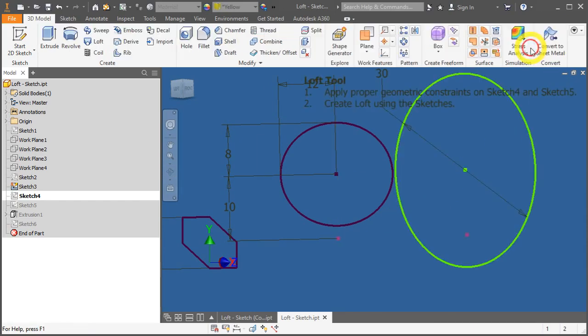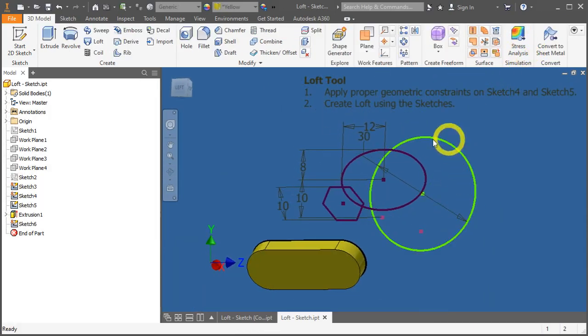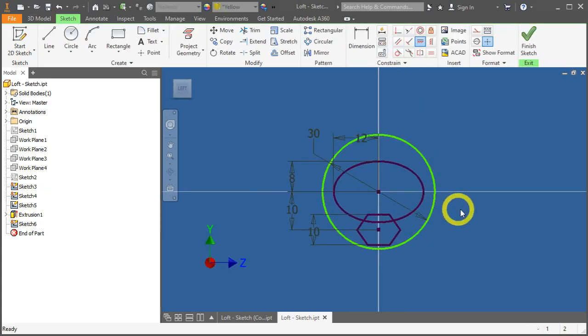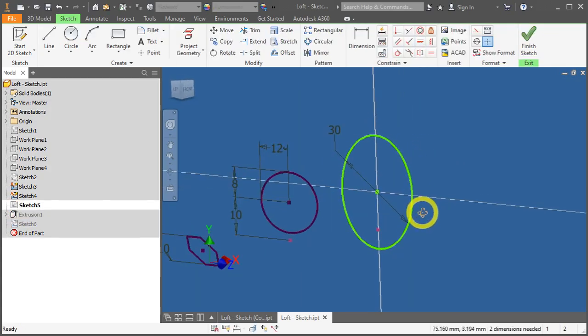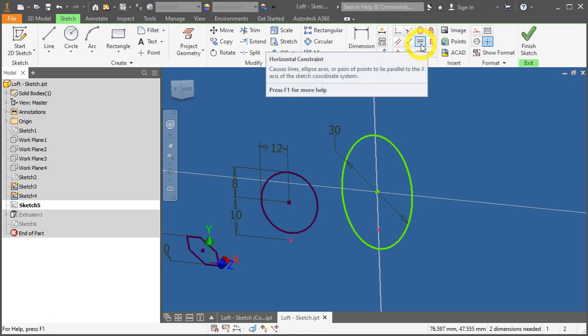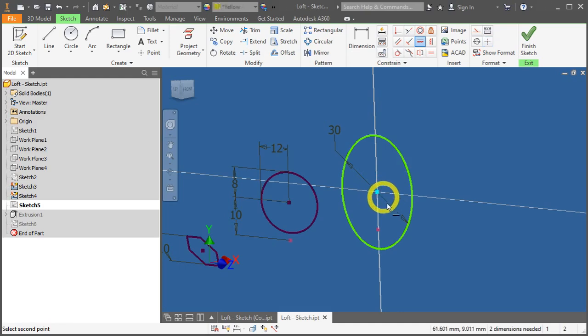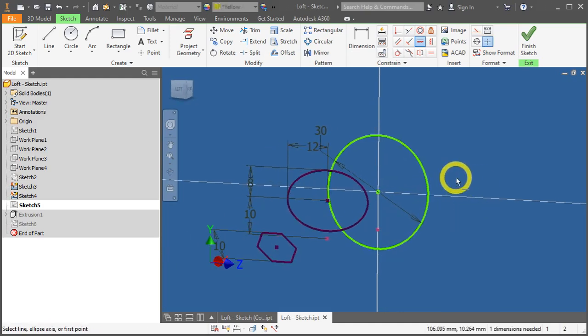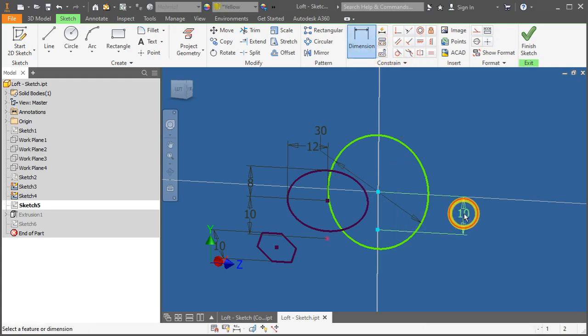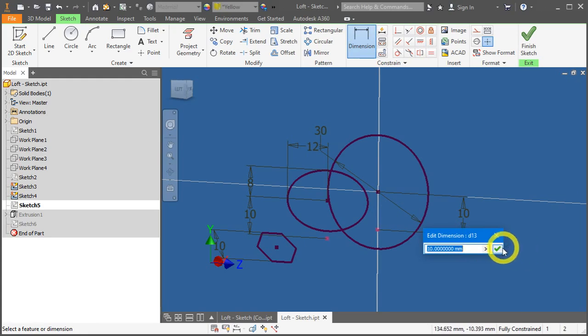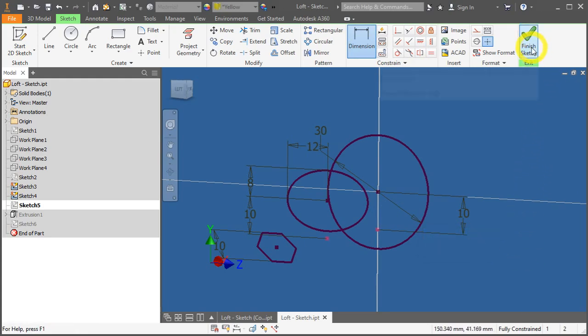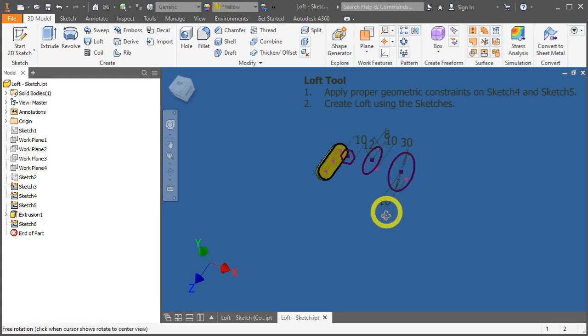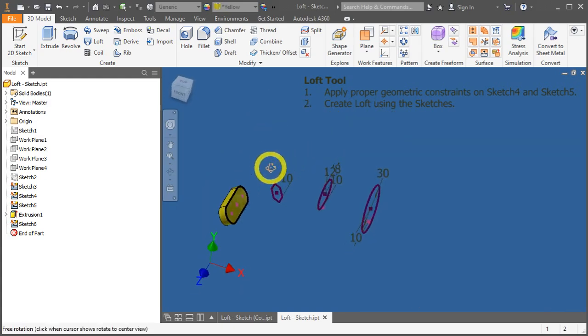Let's repeat the same thing to the last sketch, sketch number 5. Go to the icon under the model browser, double click, and let's try applying the horizontal constraint again. Next, apply a dimension. That's it. Finish the sketch. As you notice here, your sketches are all fully constrained. Let's begin the loft.